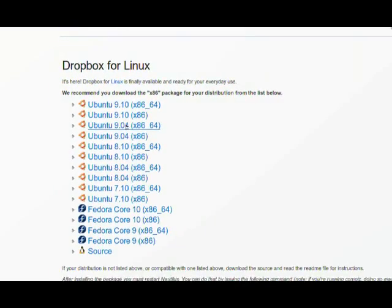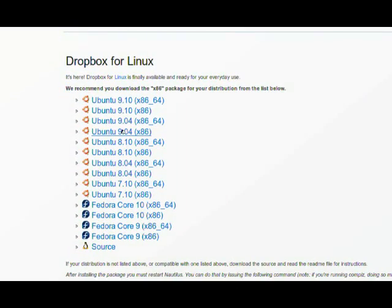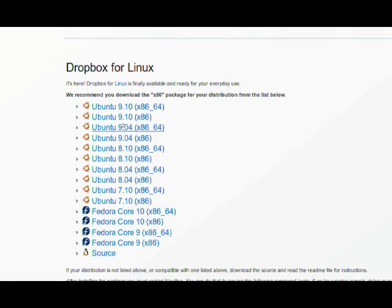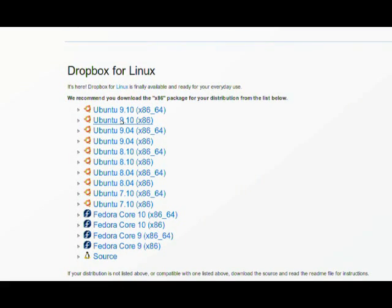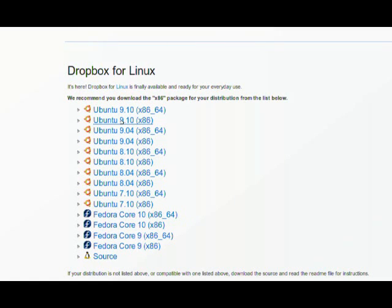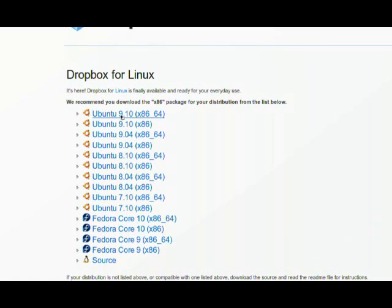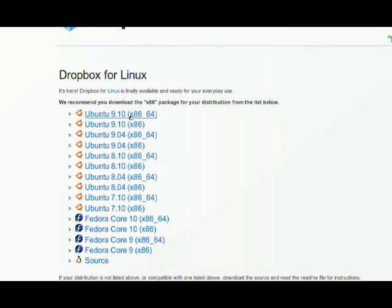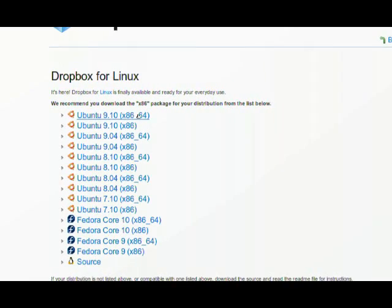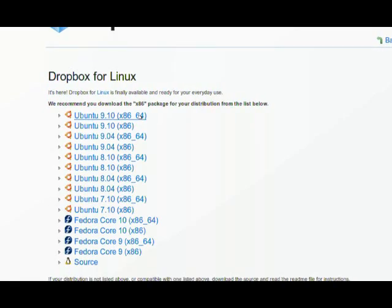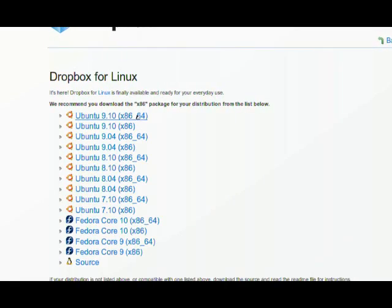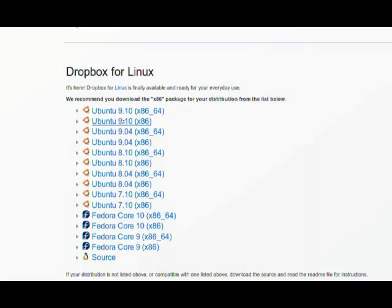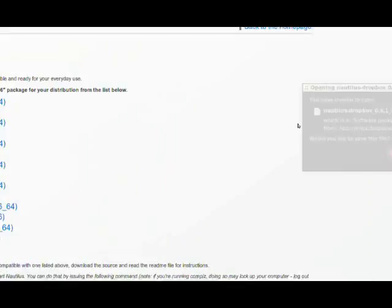Download whatever version you use. In my case I'm using Linux Mint 8, so I'm going to download Ubuntu 9.10 x86 because I'm on a 32-bit OS. If you are on a 64-bit OS you'd have to download the 64-bit OS. So let's go ahead and download it.